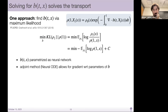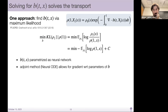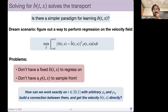We know that there are KL divergence-based ways of training these maps, but they're expensive and costly because you have to back-propagate either through your ODE solve or use some adjoint method with fixed memory. Instead we ask: how can we work on this time interval T equals zero to one, with arbitrary rho zero and arbitrary rho one, and build a connection between them?